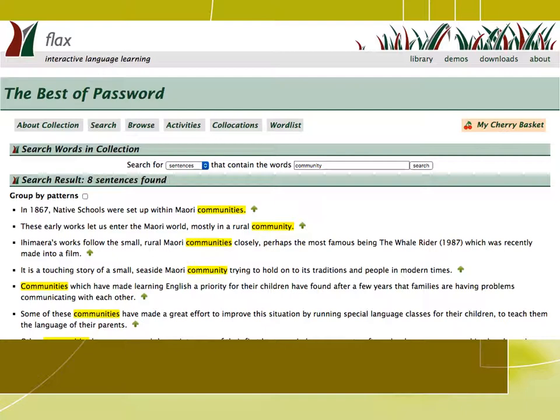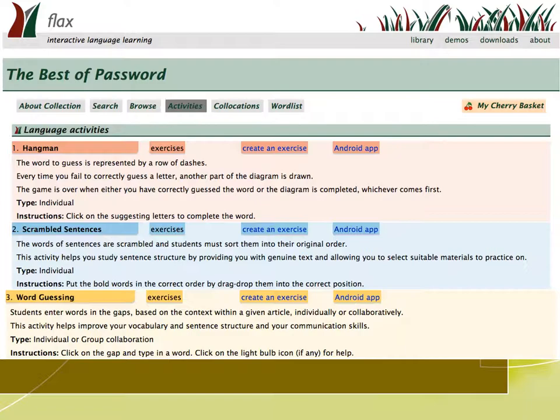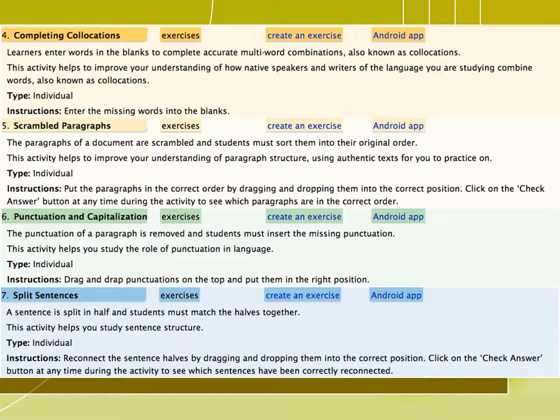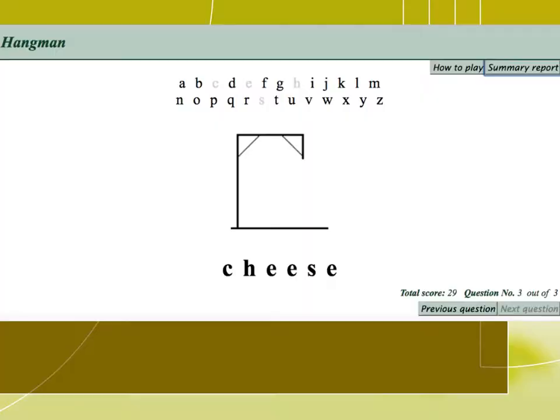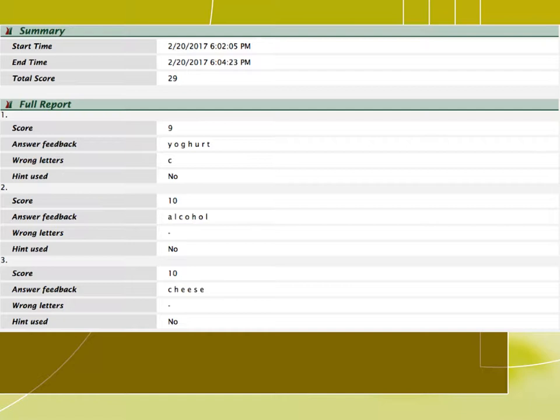The activities option takes students to language games built for the collection. There are different language games here such as hangman, scrambled sentences, word and collocation games, punctuation and capitalization, and more collocation games. You can select the hangman game to practice spelling, for example, and by clicking on the summary report, you can see a full report of what you have done right or missed.